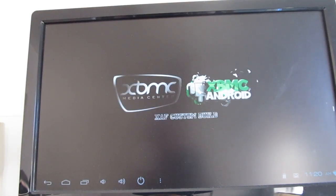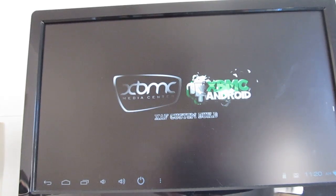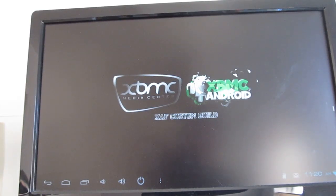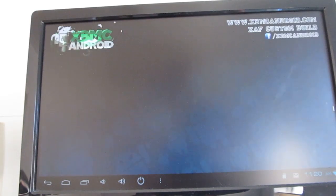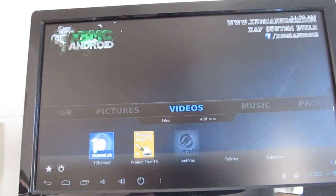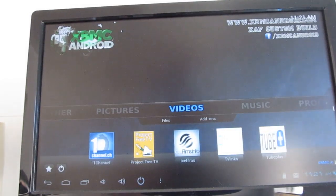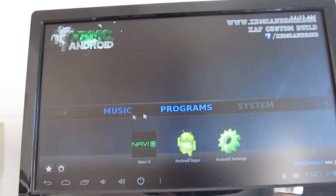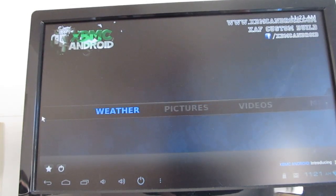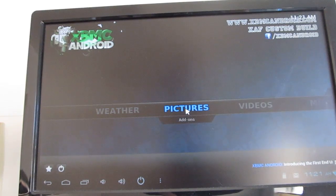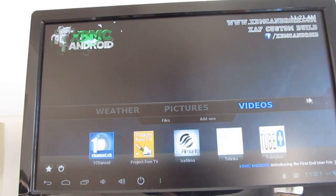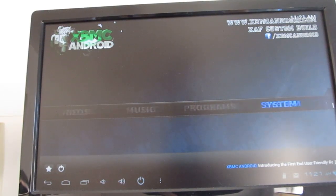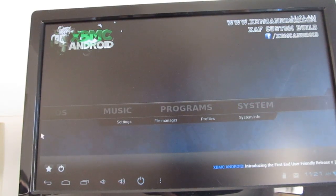And I installed the XBMC Media Center as well. So this is a version that's optimized for Android. You can stream videos over your home network, you can play local videos, you can handle online content, add plug-ins, view weather, and so forth. It plays pretty well on this device.